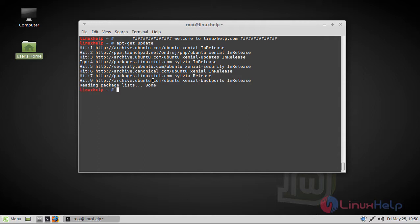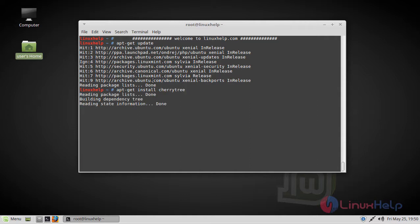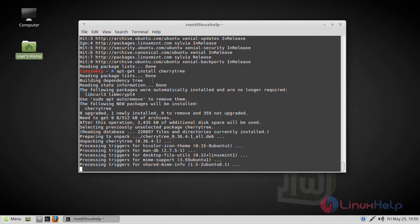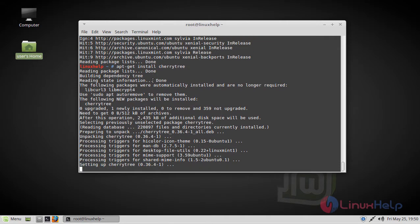Then we have to install the CherryTree text editor application. The installation is complete now.